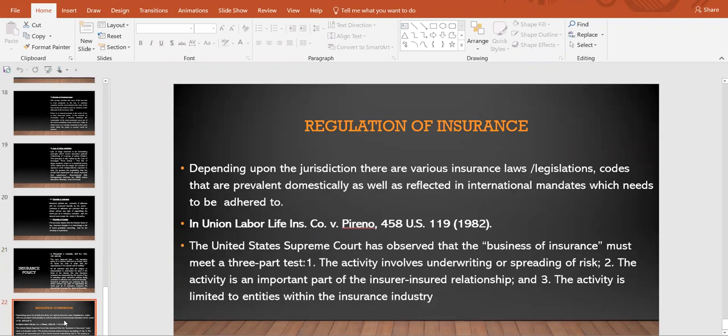Next is regulation of insurance. Depending upon the jurisdiction — the country, city, or whatever jurisdiction — there are various insurance laws, different legislations, codes prevalent domestically as well as reflected in international mandates which need to be adhered to. In Union Labour Life Insurance Company versus Pyrenaud, the US Supreme Court observed that the business of insurance must meet a three-part test: one, the activity involves underwriting or spreading of risk; two, the activity is an important part of the insurer-insured relationship; and three, the activity is limited to entities within the insurance industry.